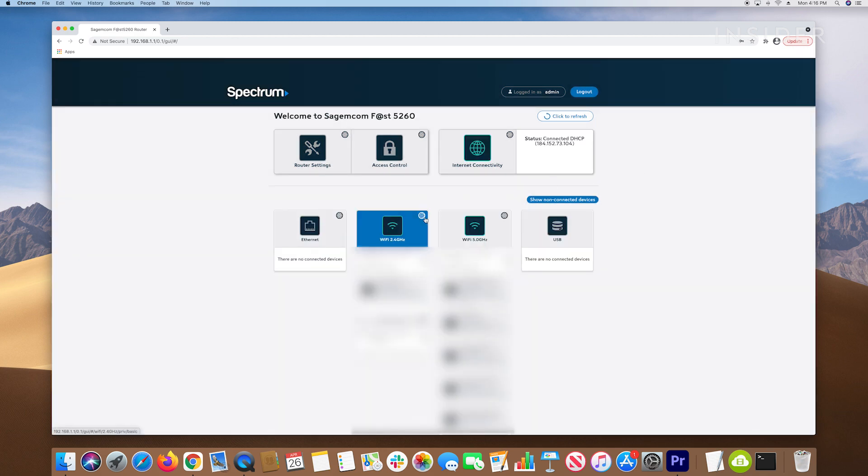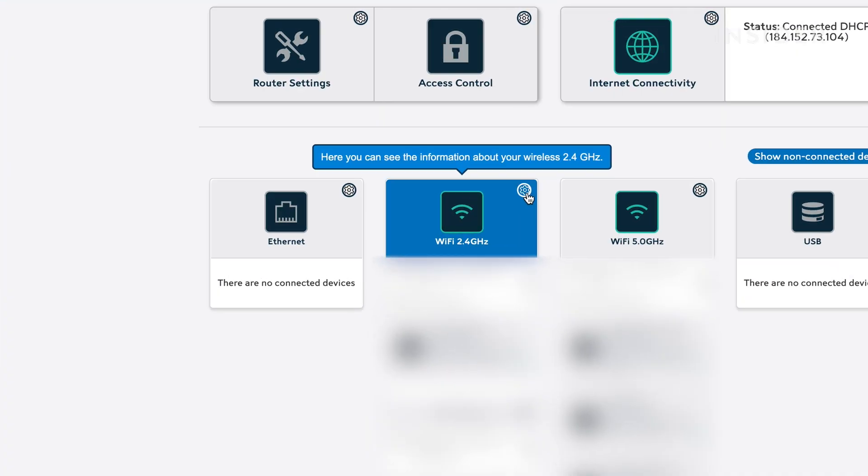Once logged in, locate the wireless security section or the settings section of the Wi-Fi network that you want to change the password for.